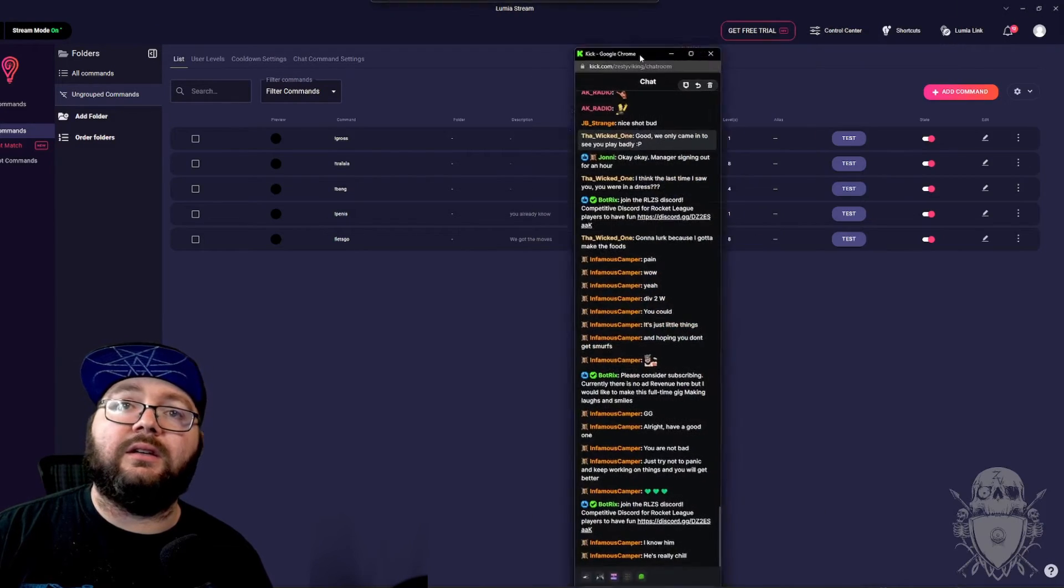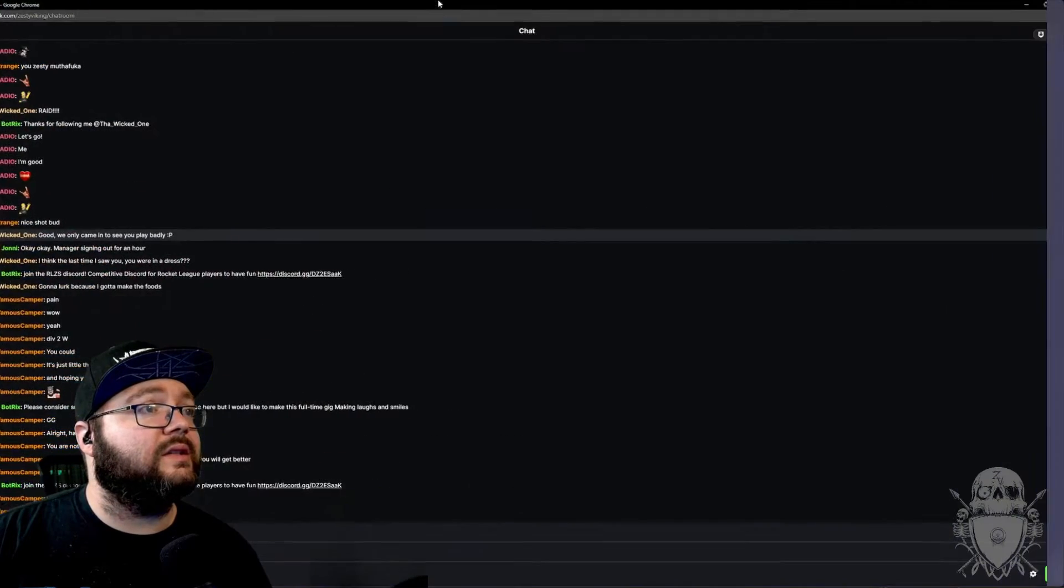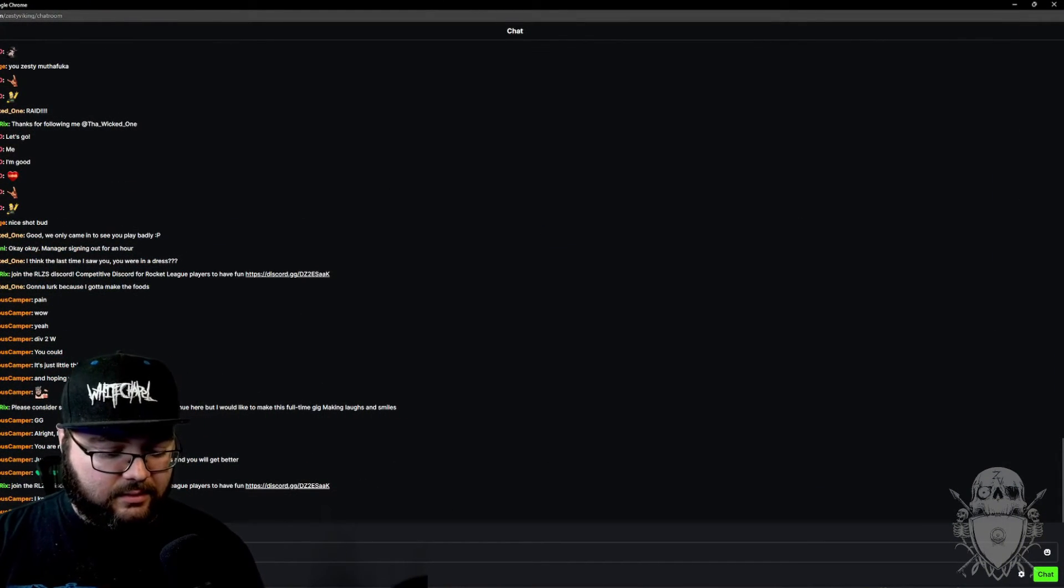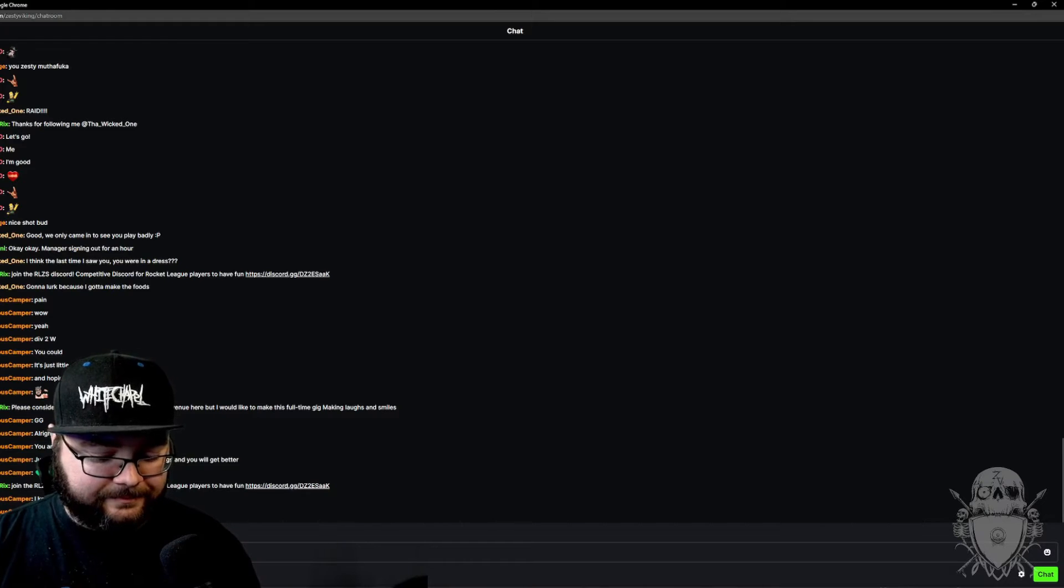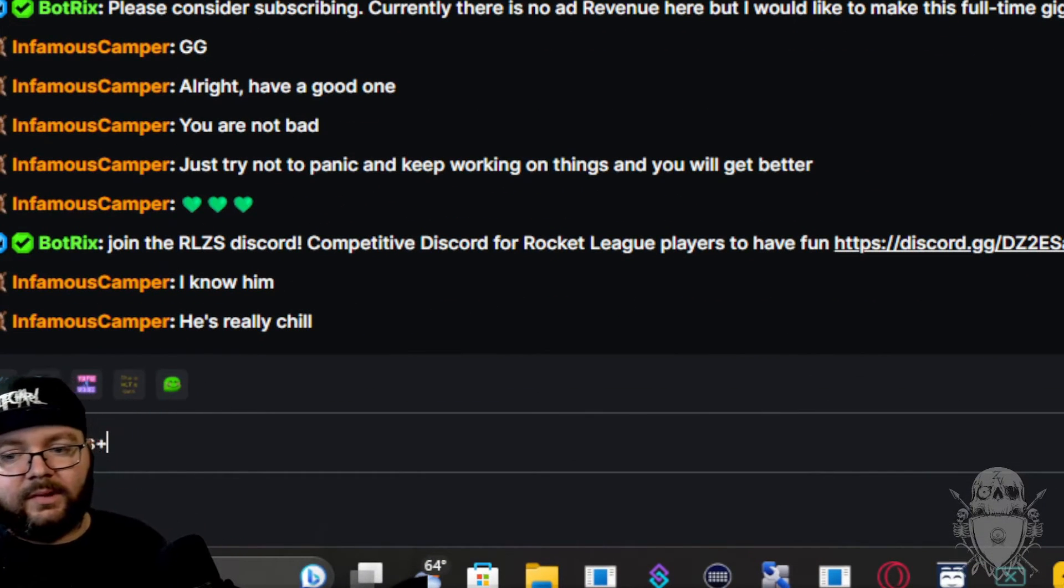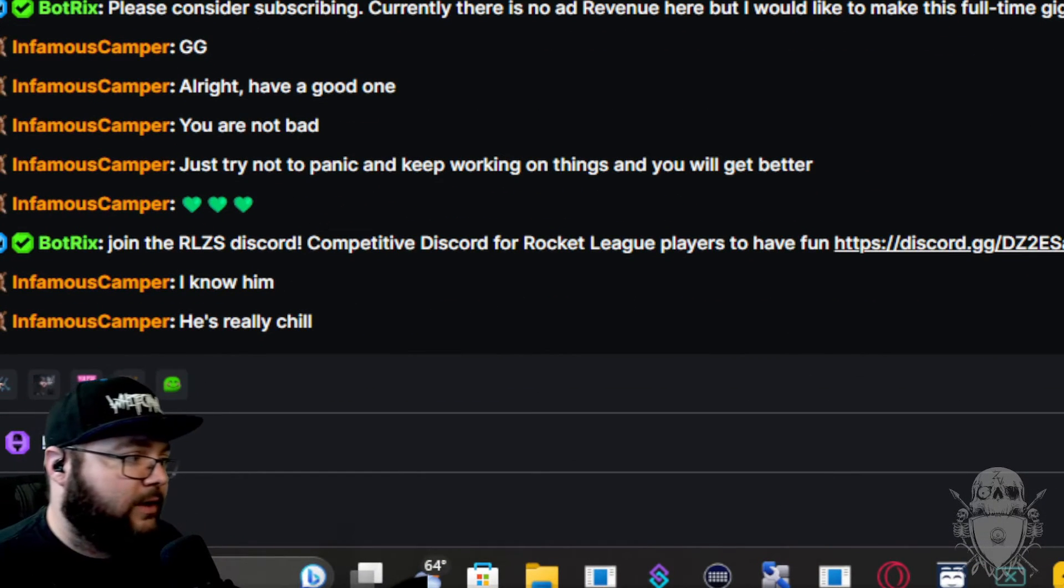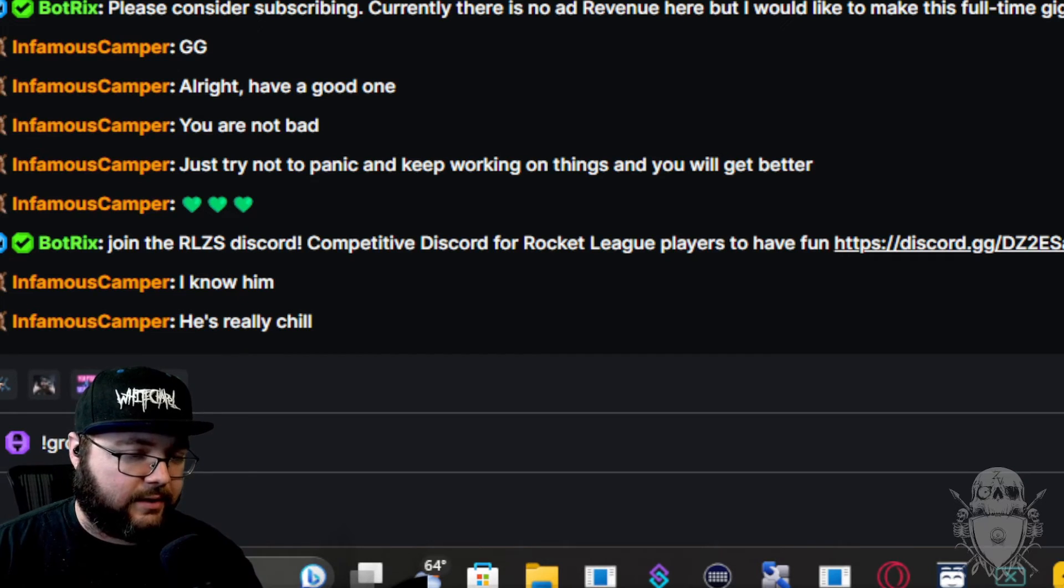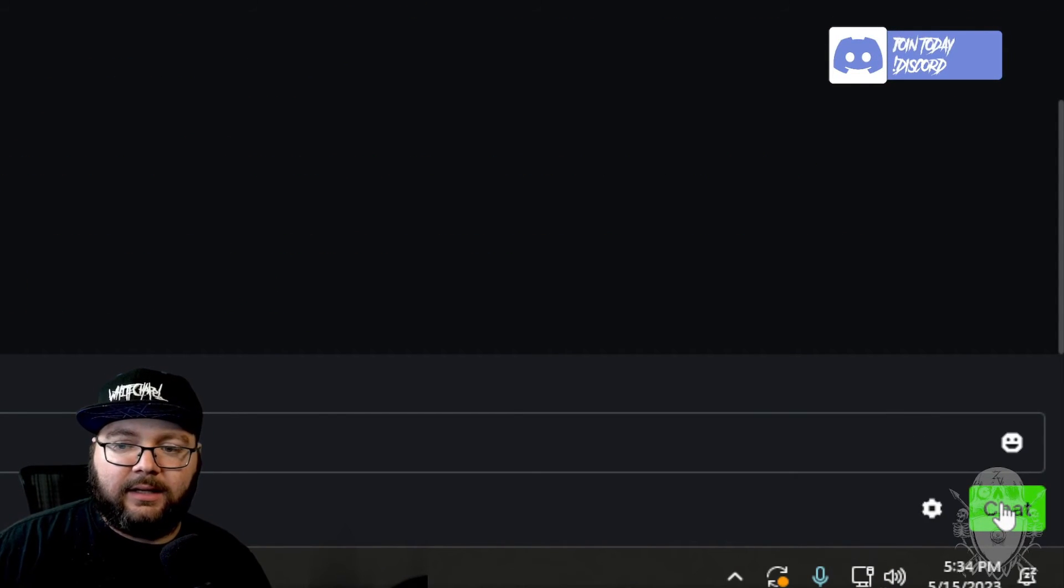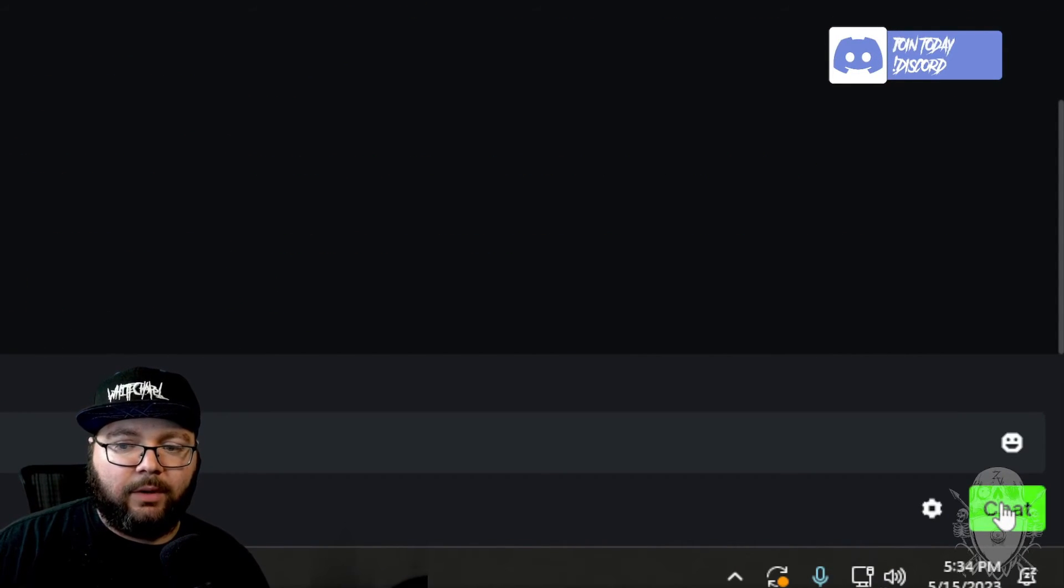As you see, it is right there. Hold on. Exclamation gross. I have a plus sign. I didn't mean to. And then you hit. Boom.